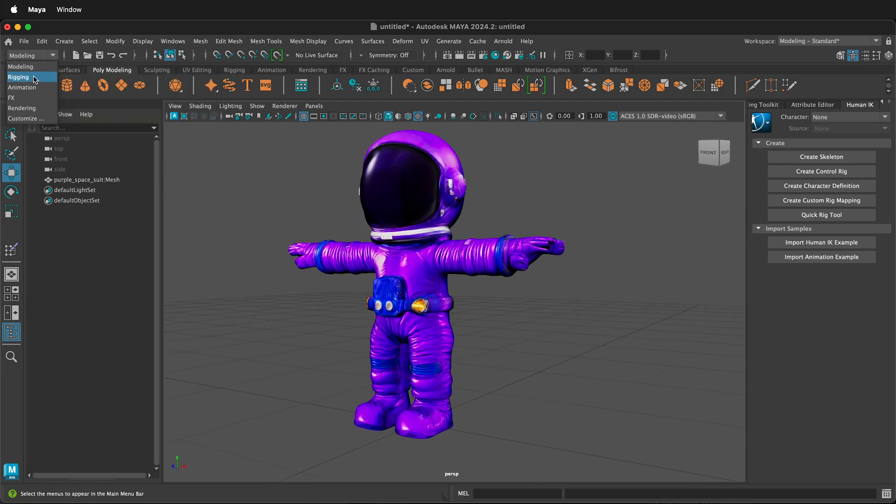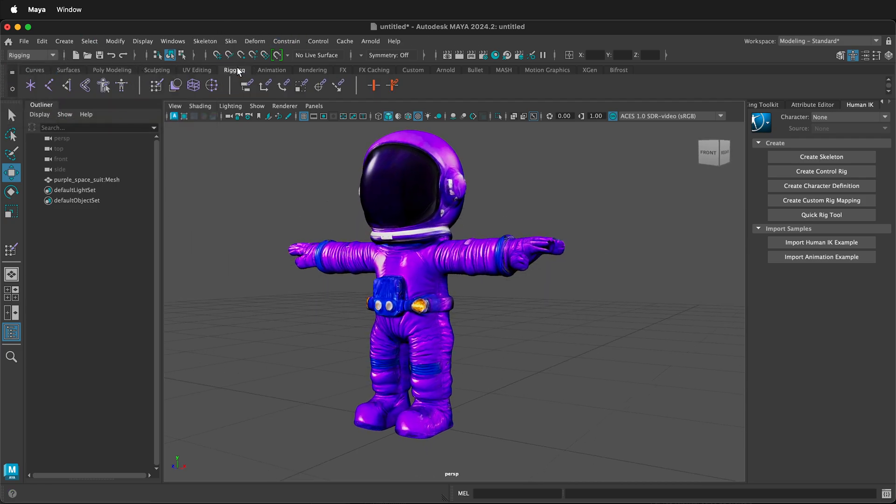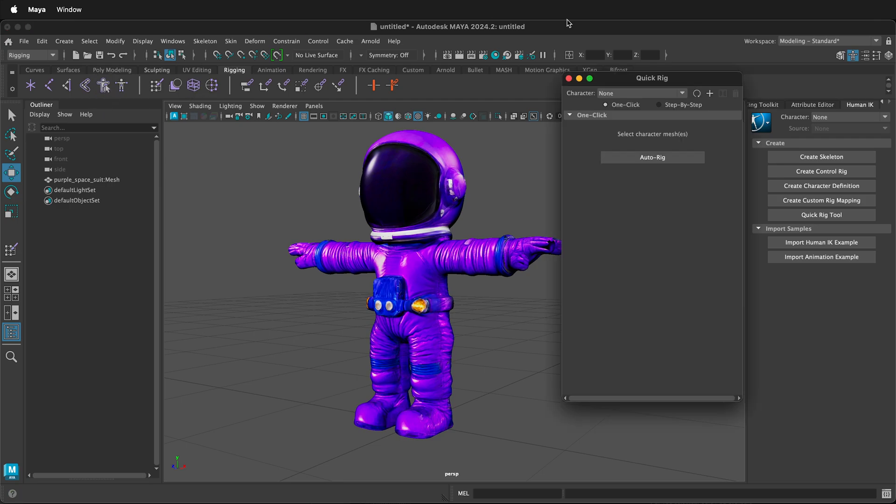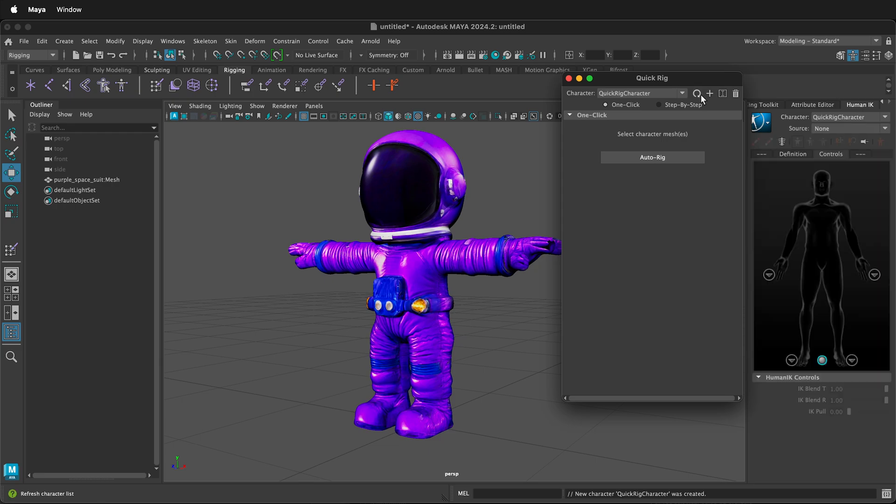Select Rigging. So now we're in the rigging workspace and then select Rigging on the shelf. This icon here is the QuickRig icon. First, click the plus button in Maya's QuickRig and then label your character.